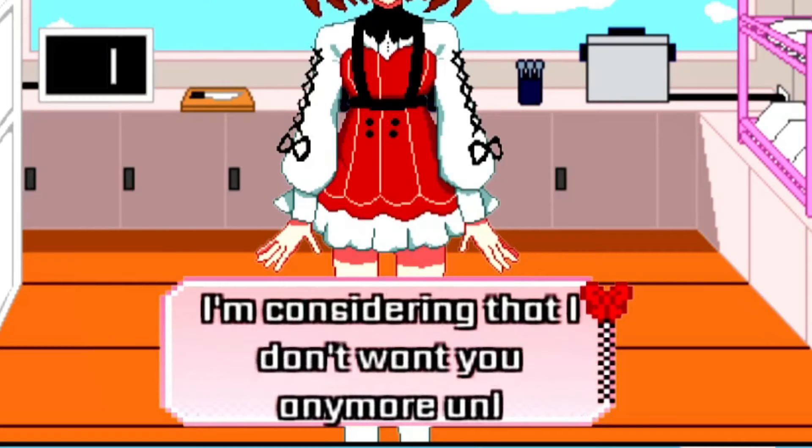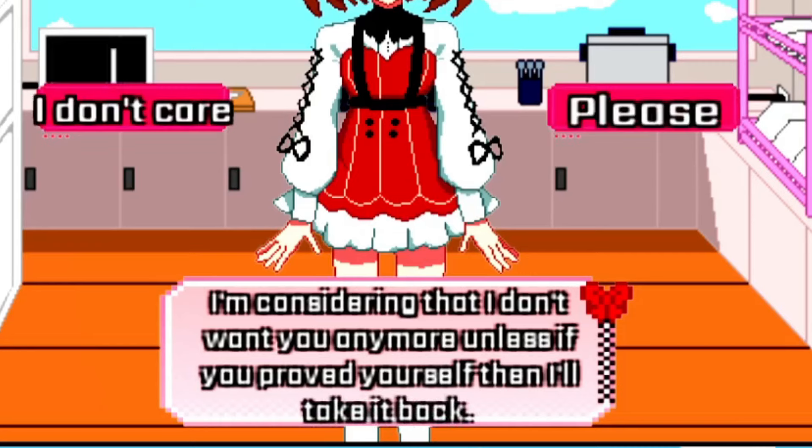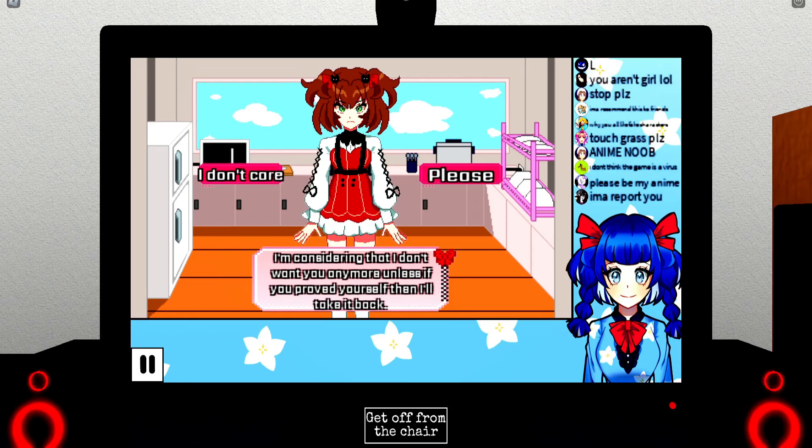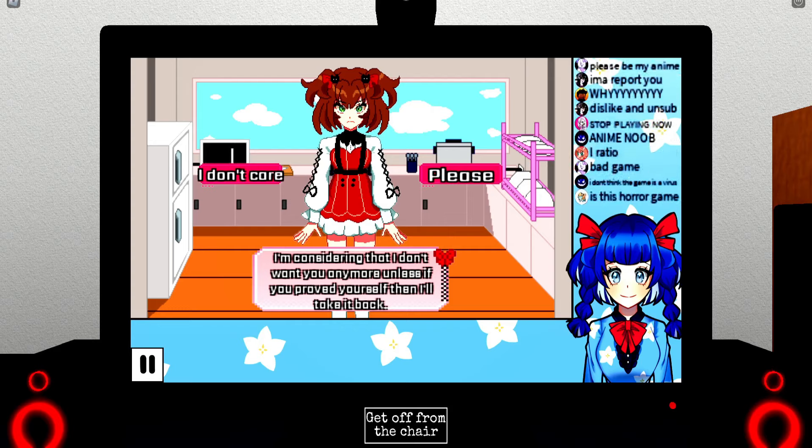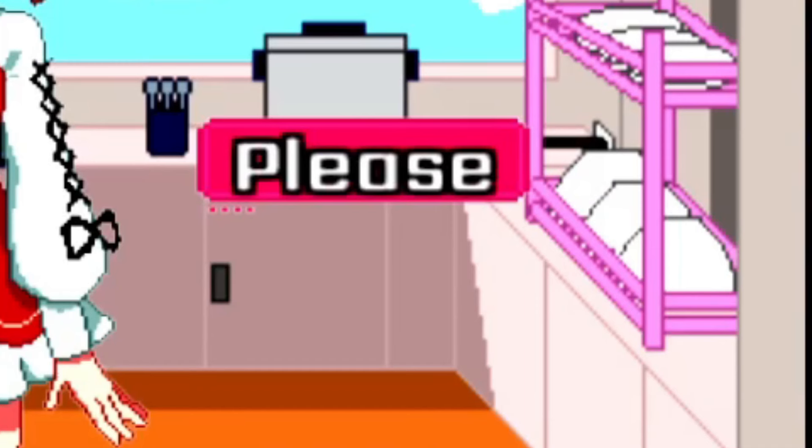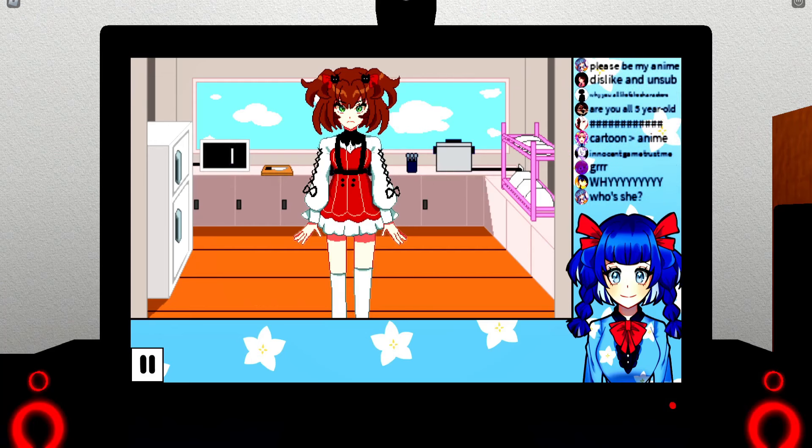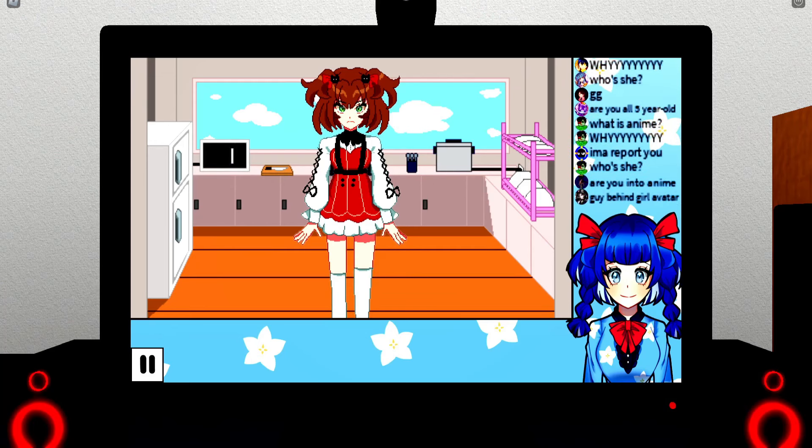I am considered that I don't want you anymore unless if you prove yourself, then I'll take it back. Meh, I don't care. Yeah, bitch.